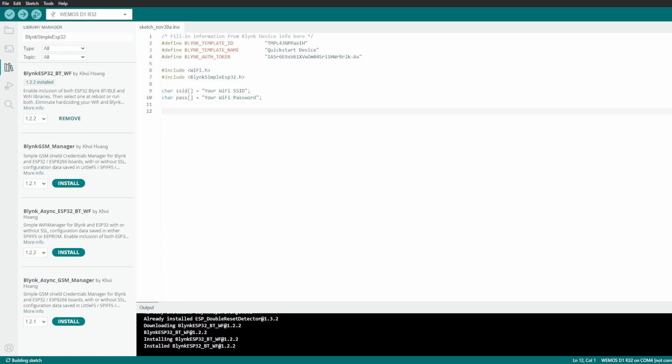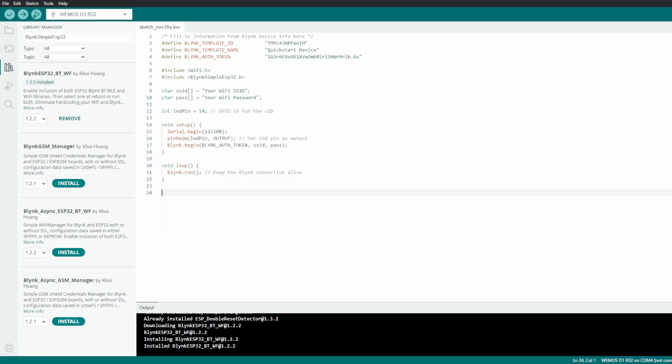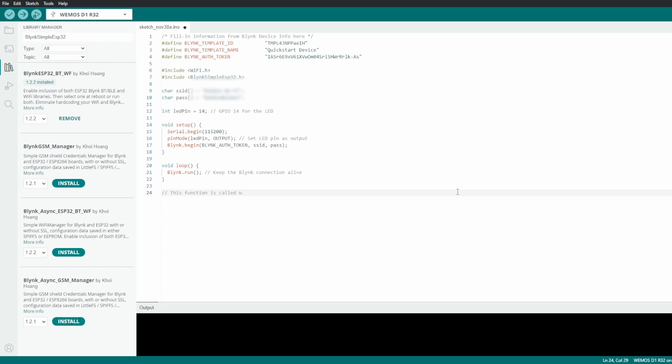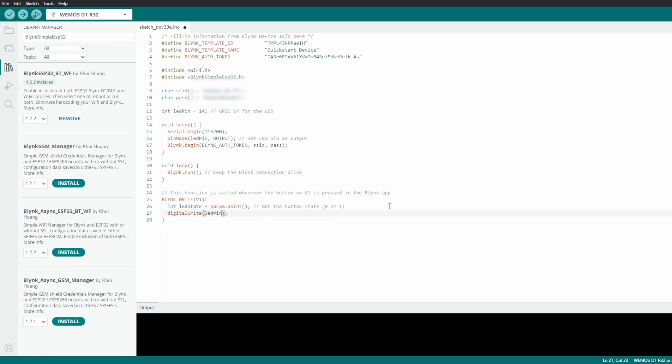Now we'll set up pin 14 for the LED and initialize the Blynk connection. Finally, we'll write a function to control the LED when we press the button in the Blynk app.